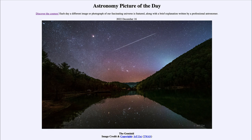Comets are very loosely packed balls of ice and dust that leave debris behind as they come into the inner solar system. Asteroids are generally more solid pieces of material, but perhaps some impact or some other interesting event happened to 3200 Phaethon to allow it to leave debris behind as well, making it the source of the Geminid meteors.